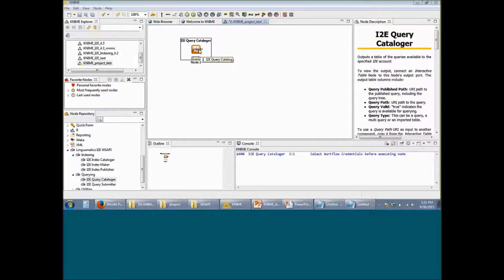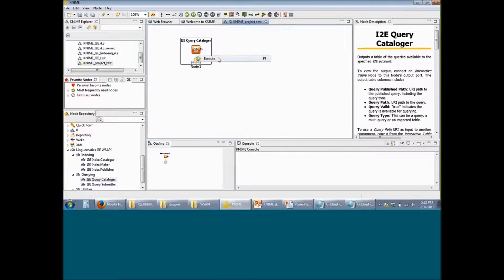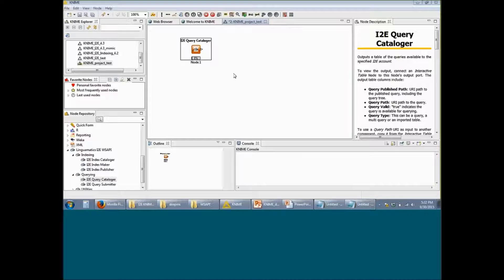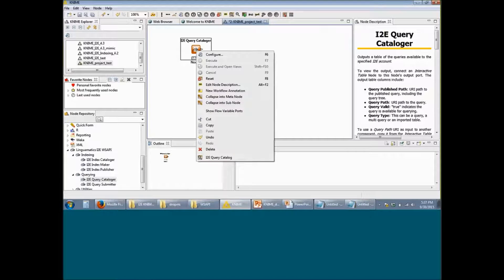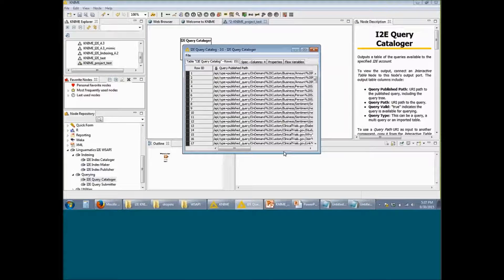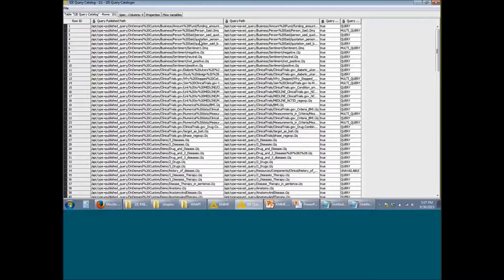You'll notice that the alert sign is now gone and you'll see an orange light signifying that this particular node is ready to be run. To run this node, you can right click on it and click on Execute. The Query Cataloger node is meant to pull out all the different queries that are present on your server that you have access to. A brief description of each node is present on the right hand side within the node description section. Once this node finishes execution, you should see a green light. Right click on this node and select I2E Query Catalog, which should show you a list of all the different queries present on your server.